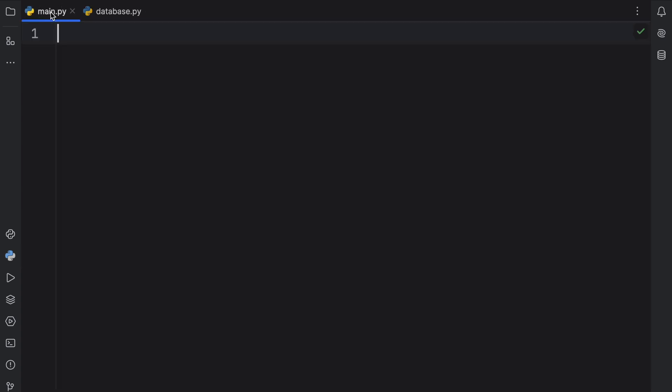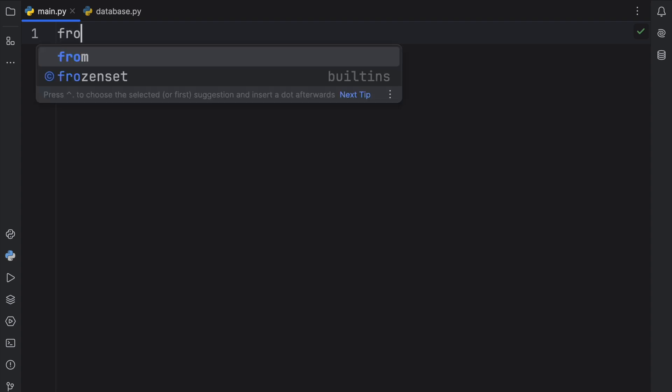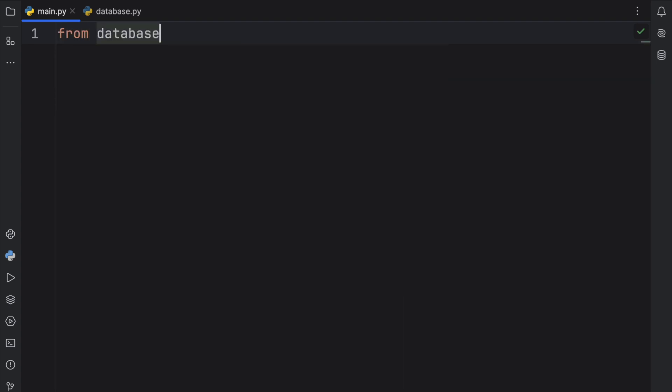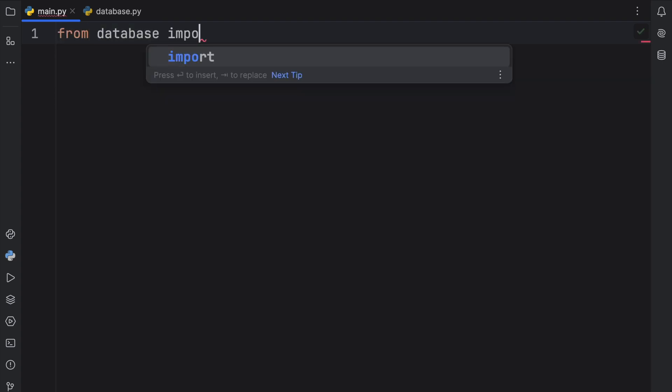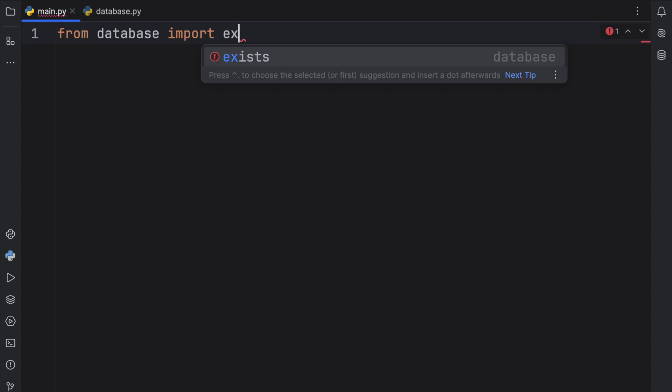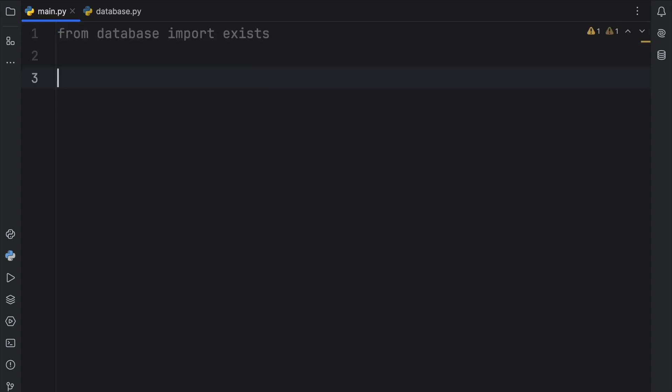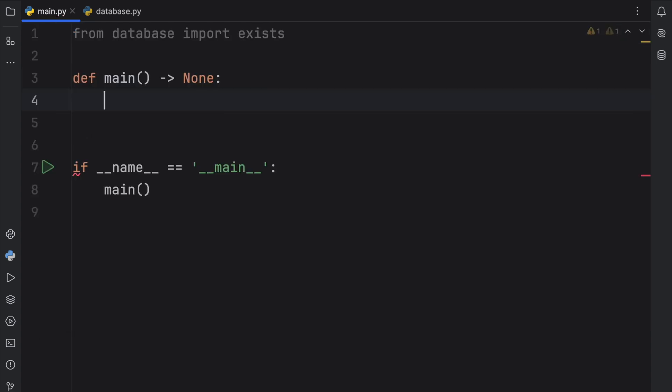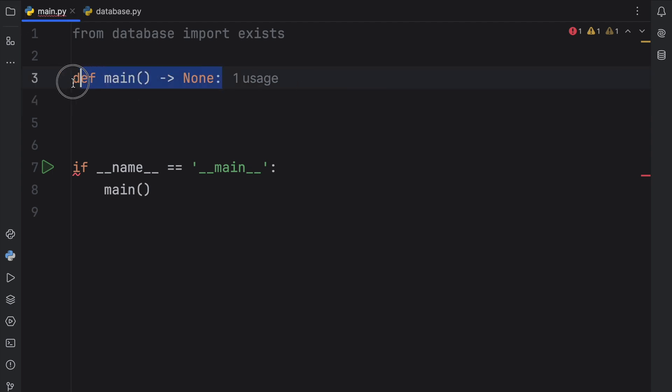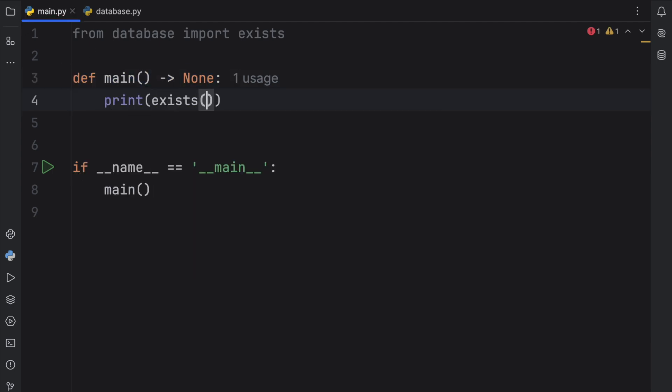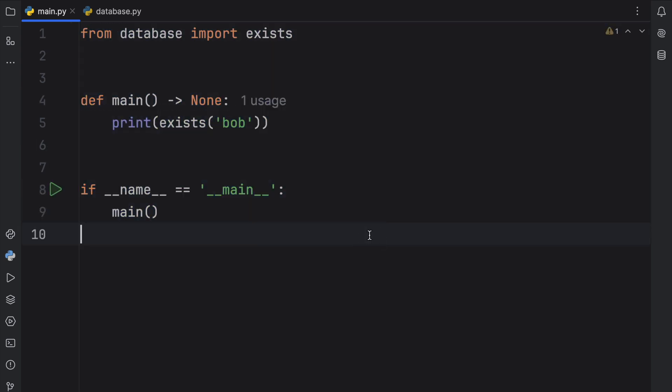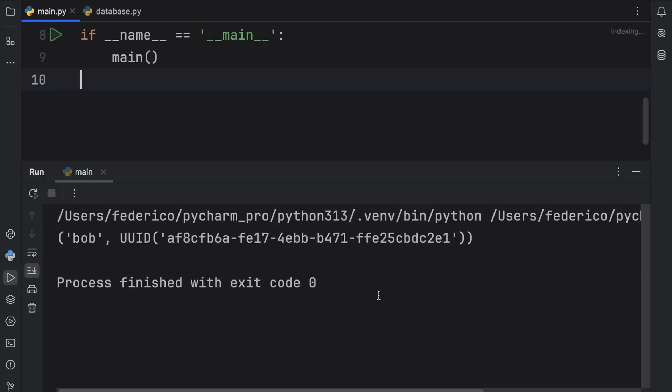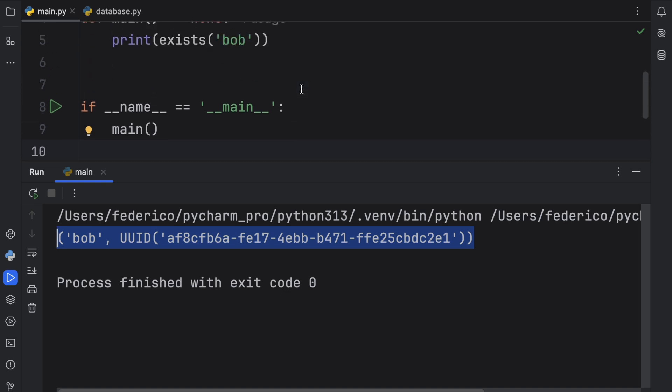Next I'm going to go to main.py and I'm going to write some code that imports this functionality. From database import exists, then inside here I'm going to create my usual if name is equal to main check and the main entry point for my program. Now inside here we can print exists and we can enter the name we want to search for such as Bob, and if Bob exists it's going to return Bob with the UUID. So let's run this and what you should notice is that Bob has this UUID.